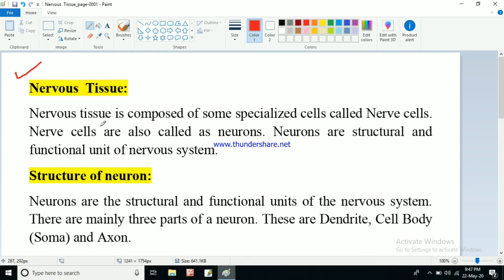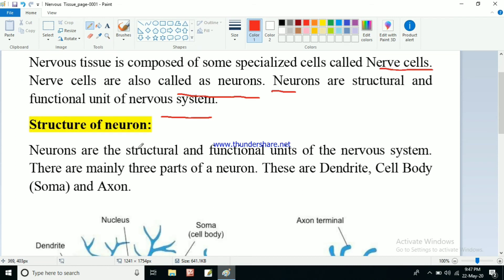Nervous tissue is composed of specialized cells called nerve cells. Nerve cells are also known as neurons, so don't get confused — neuron and nerve cell are the same thing. Neurons are the structural and functional unit of the nervous system. The neuron constitutes the nervous system and carries out all its functions.